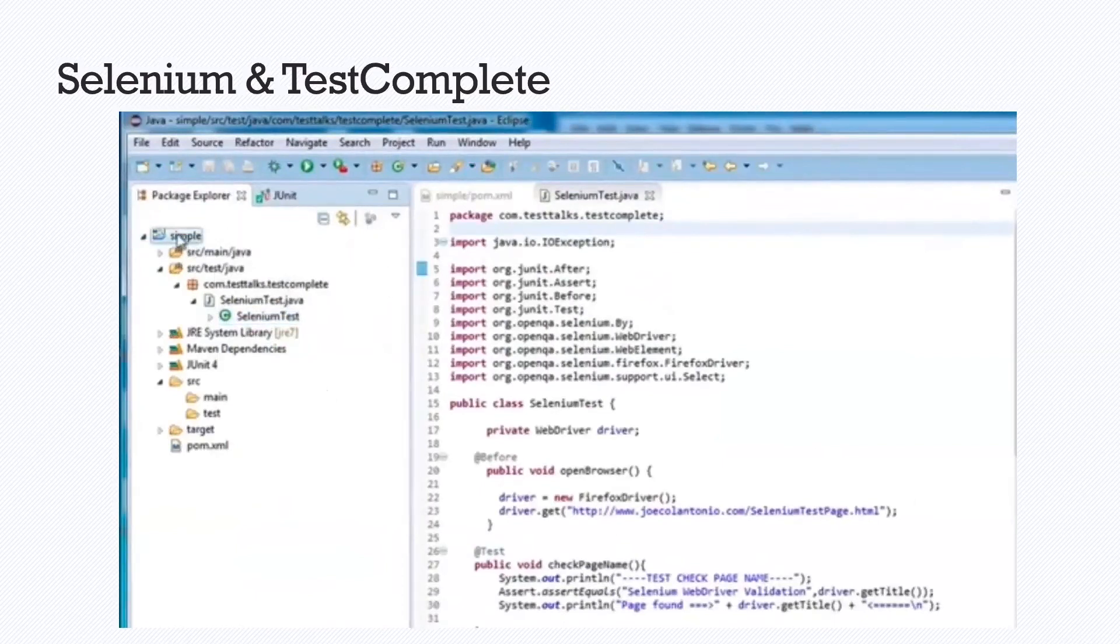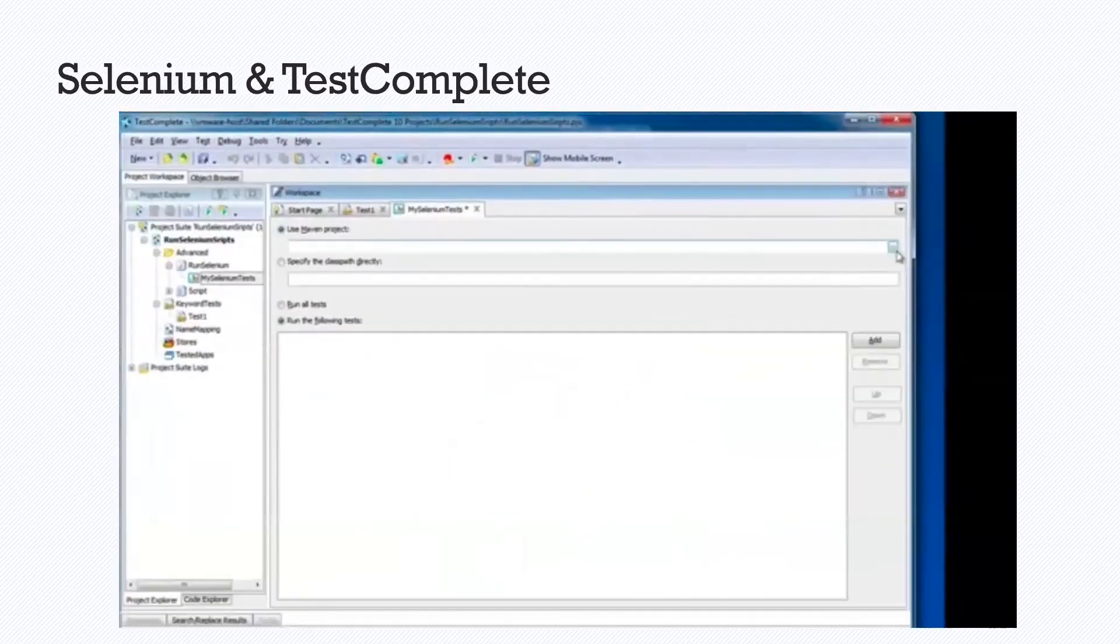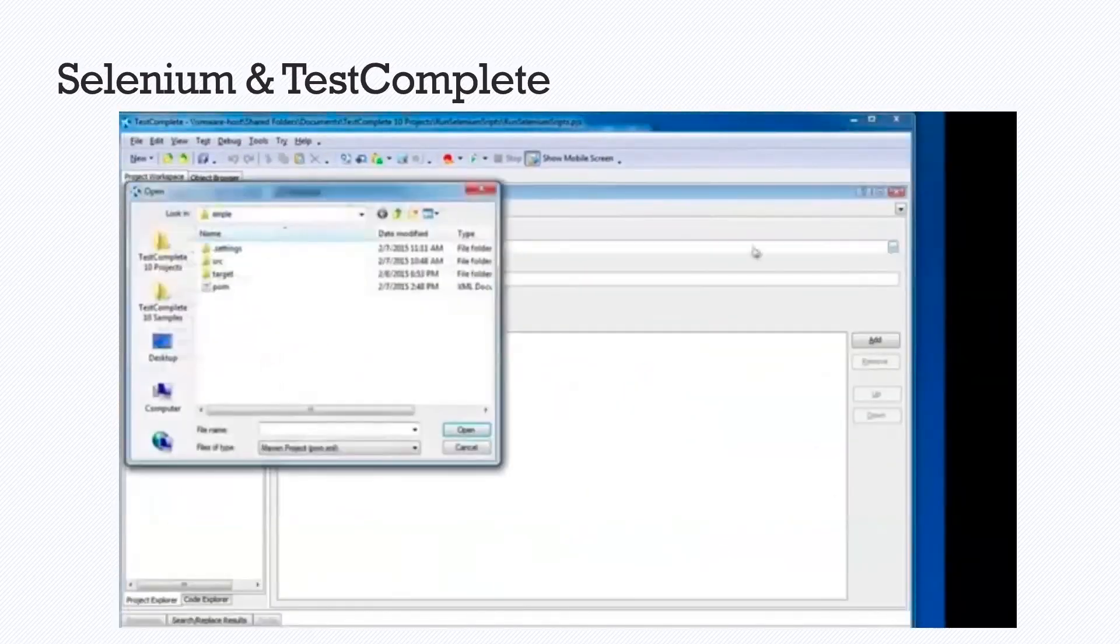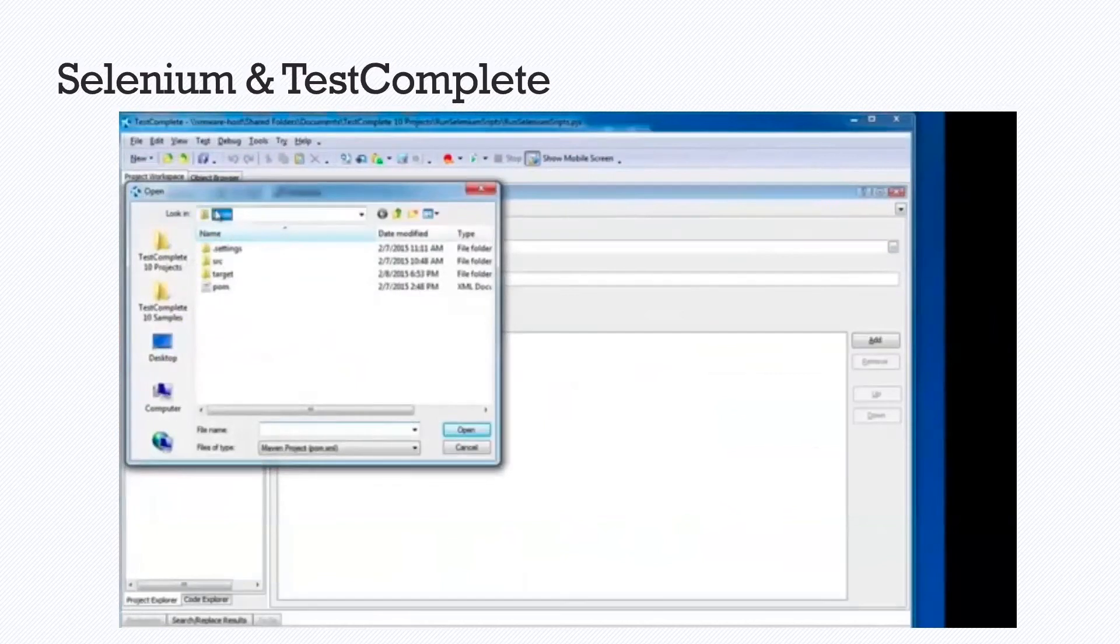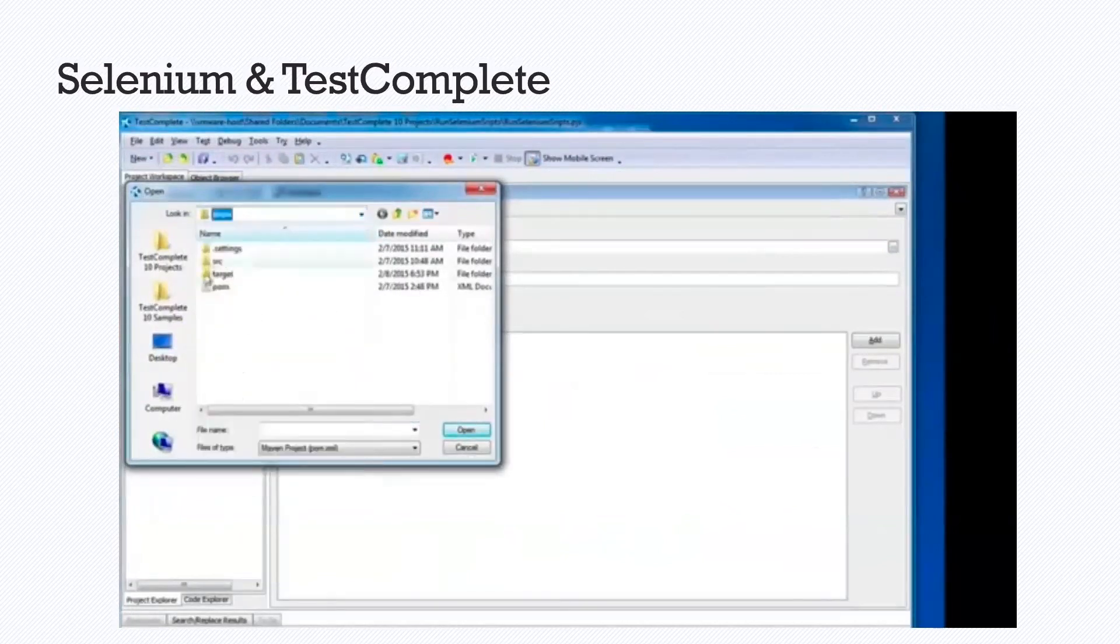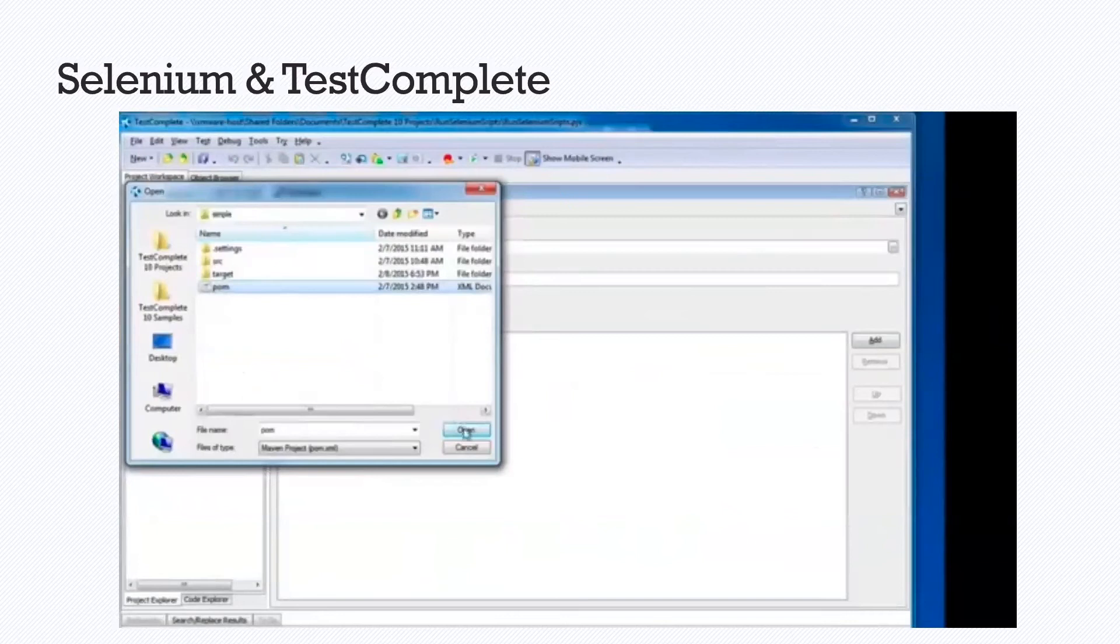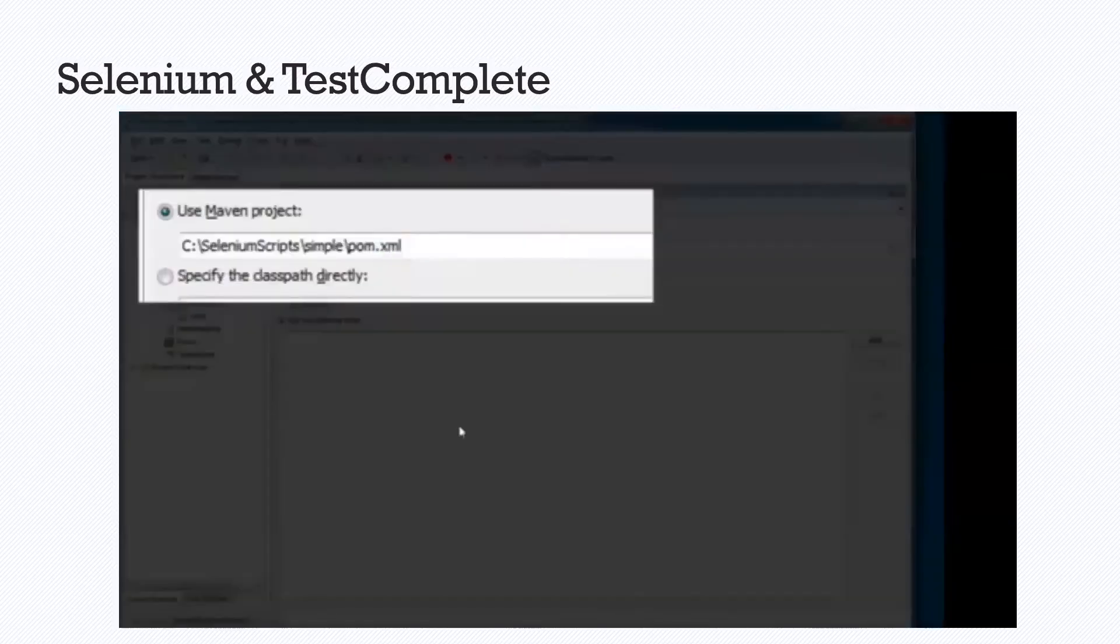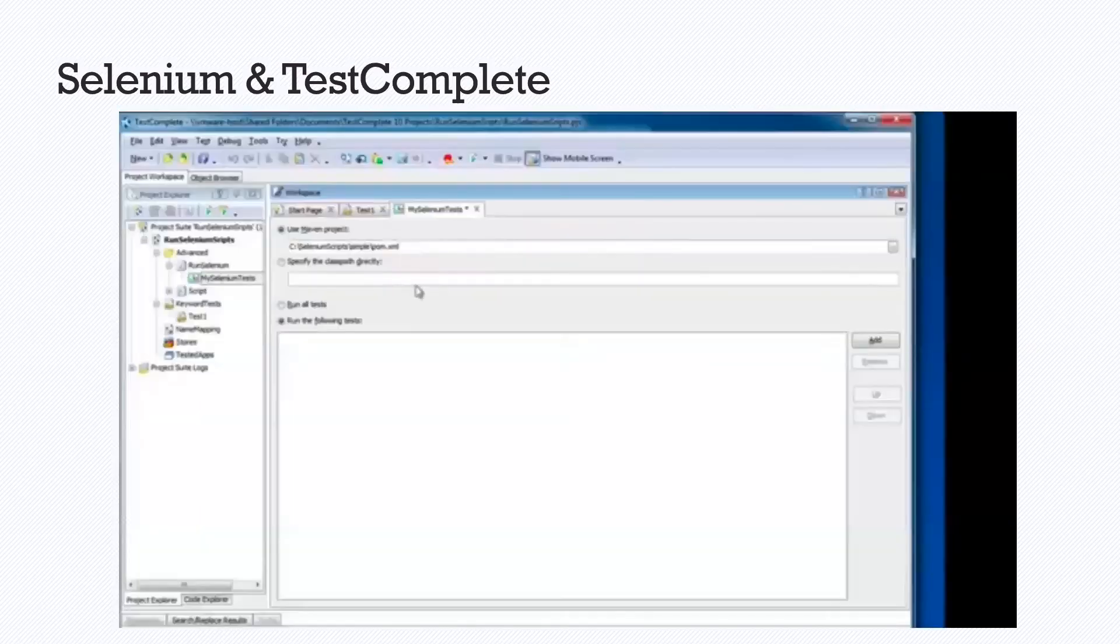So we want to find the right file, point to it for the Selenium test we want to run. So we're searching for the file. Under Selenium scripts, point to the right one, select that. So under our use Maven project, there is the right directory.